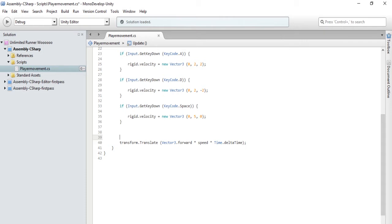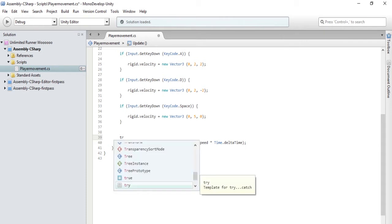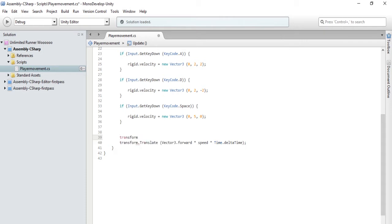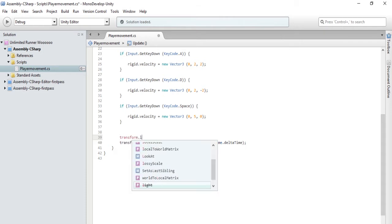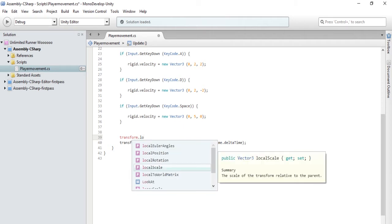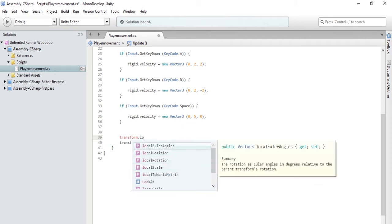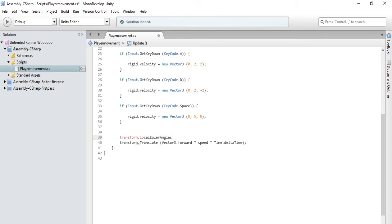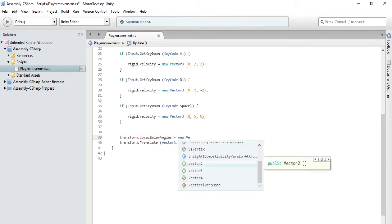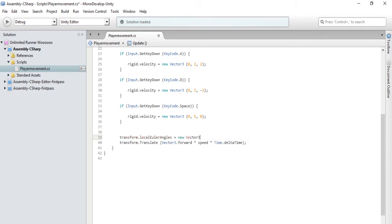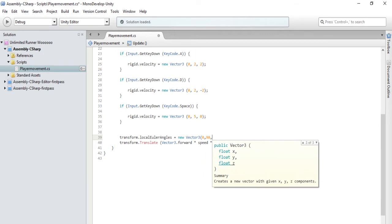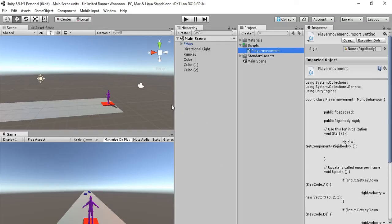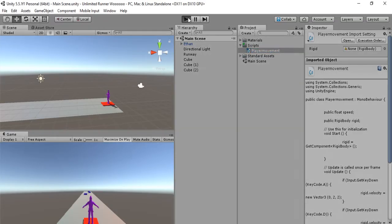So in void update, we have to make it so that his rotation is always zero, zero, zero so that he doesn't topple over. We're going to type in one line of code: transform.localEulerAngles equals new Vector3. This is where we do the X, Y, and Z axis, and it would be zero, 90, zero because that's his current upright rotation. Let's save that and see what happens.